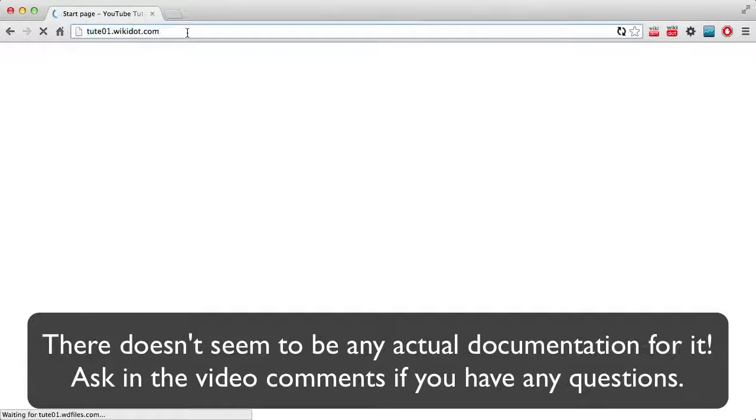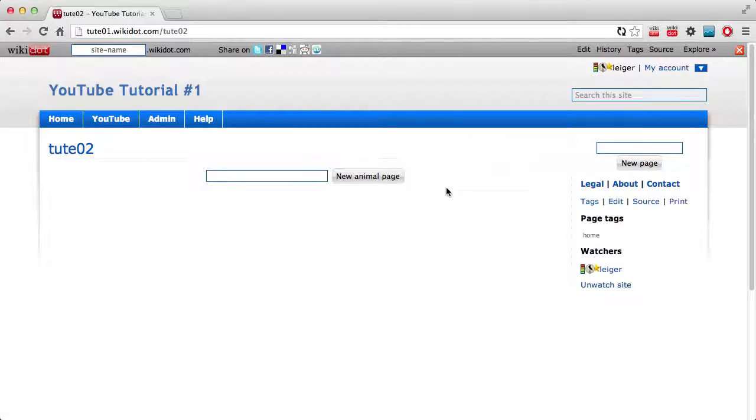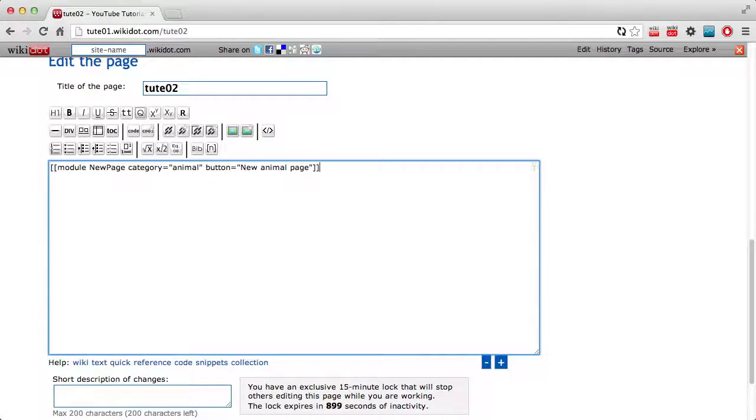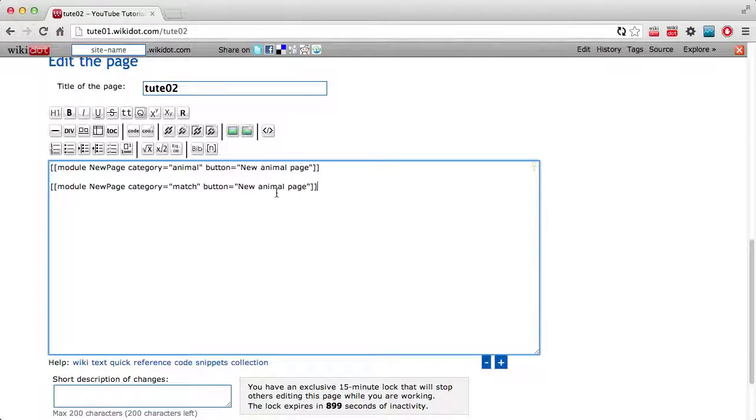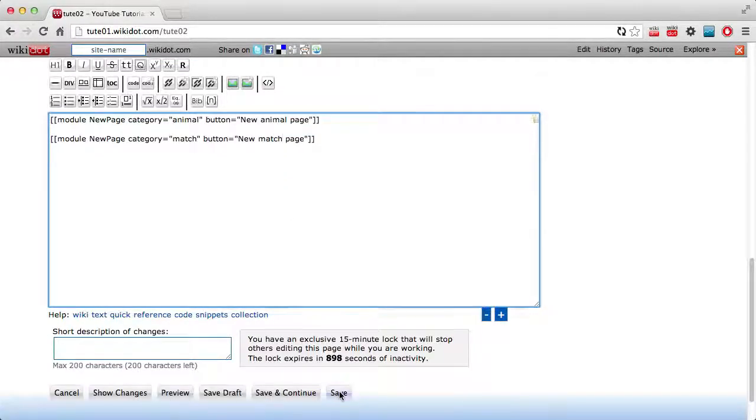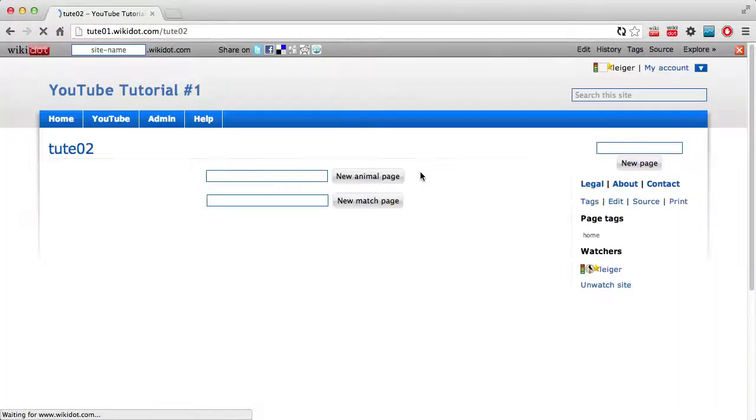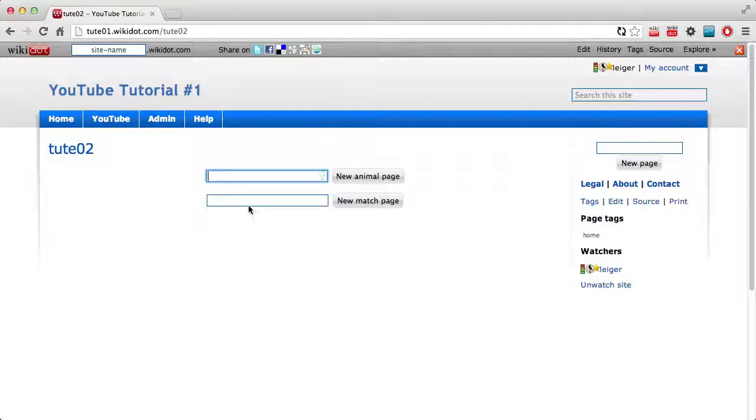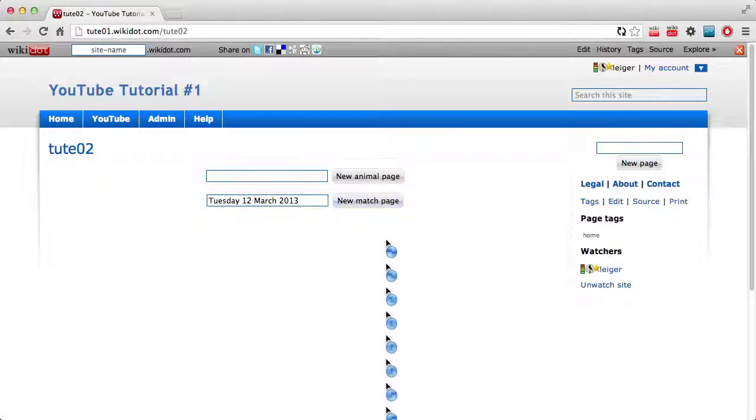Now I'll show you what this means. If I go to tute02 again and I go to create a second new page module. And I'll call this the match category and I'll say new match page. Now when we turn a page in here called cat, it changed the name of the page to animal cat. Let's just say, I'll call the page, what's today? Today I'm recording this on Tuesday, 12 March 2013. Now, let's see how that turns out.